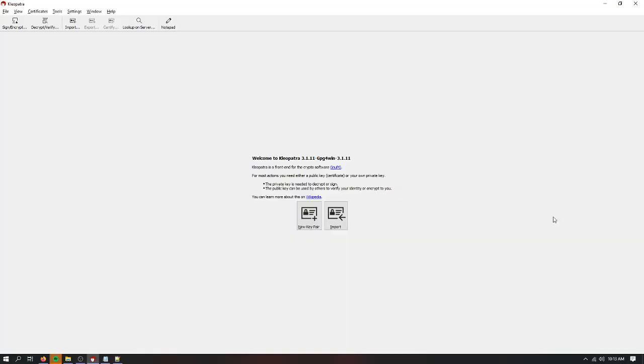Hey guys, welcome to this video which will describe how to use Cleopatra to do basic encrypt-decrypt operations to manage your key pairs. Cleopatra is the front end for cryptosoftware GNUPG. It is basically a key manager for encryption keys.